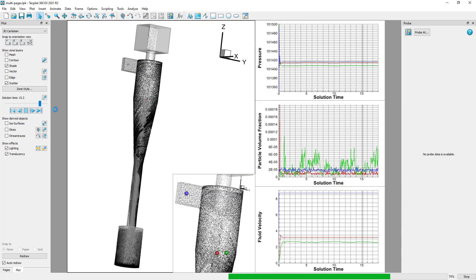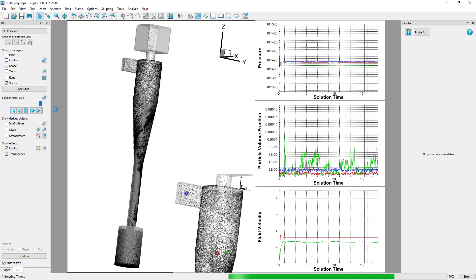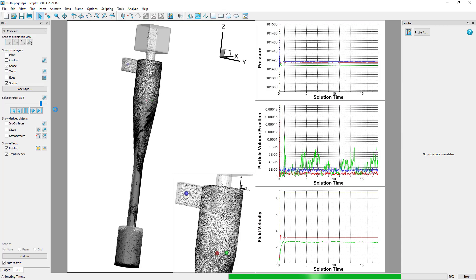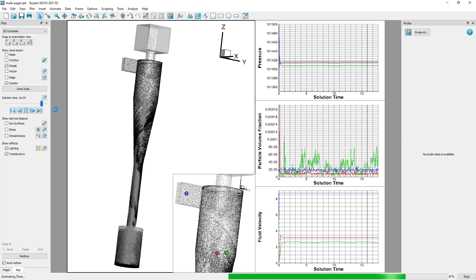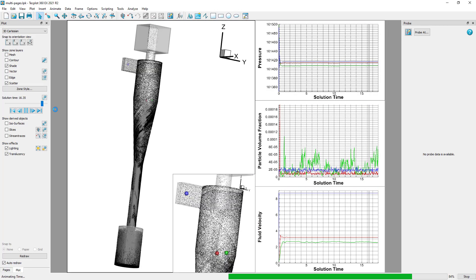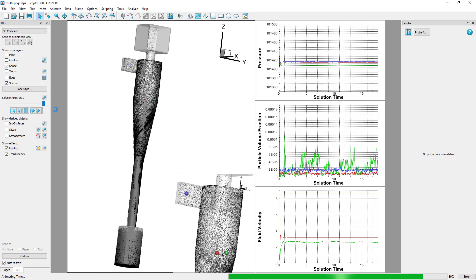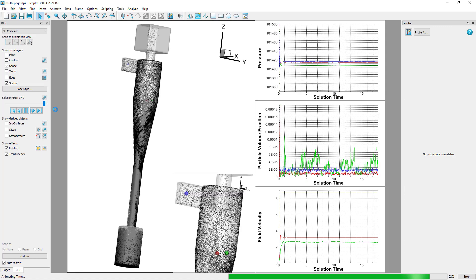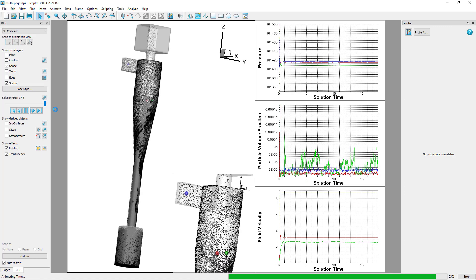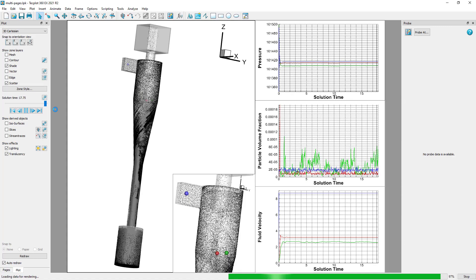Now, if we wanted to focus on a different aspect of our dataset without losing these views, we could either open a new instance of TechPlot 360 or create a new page within this layout.